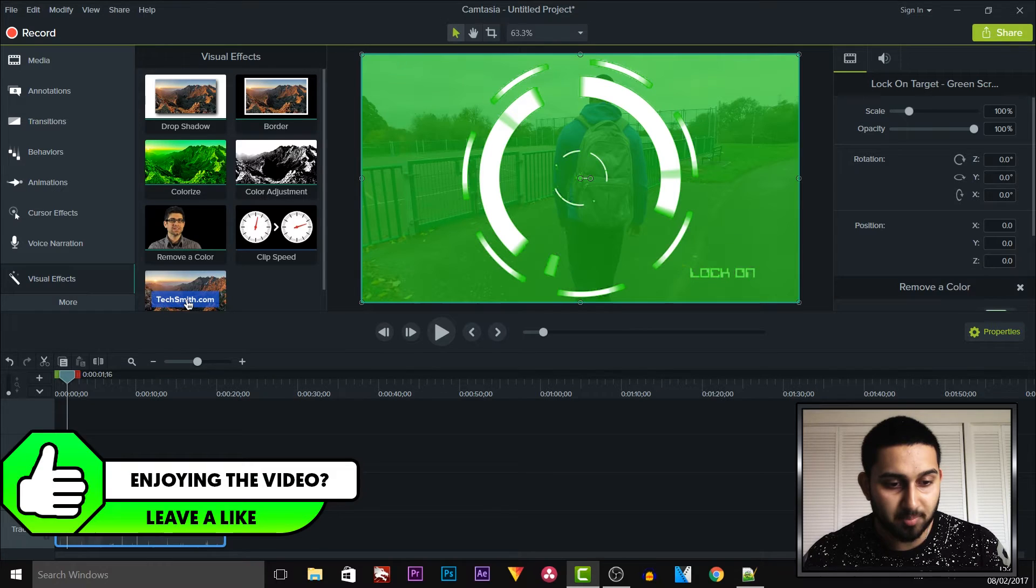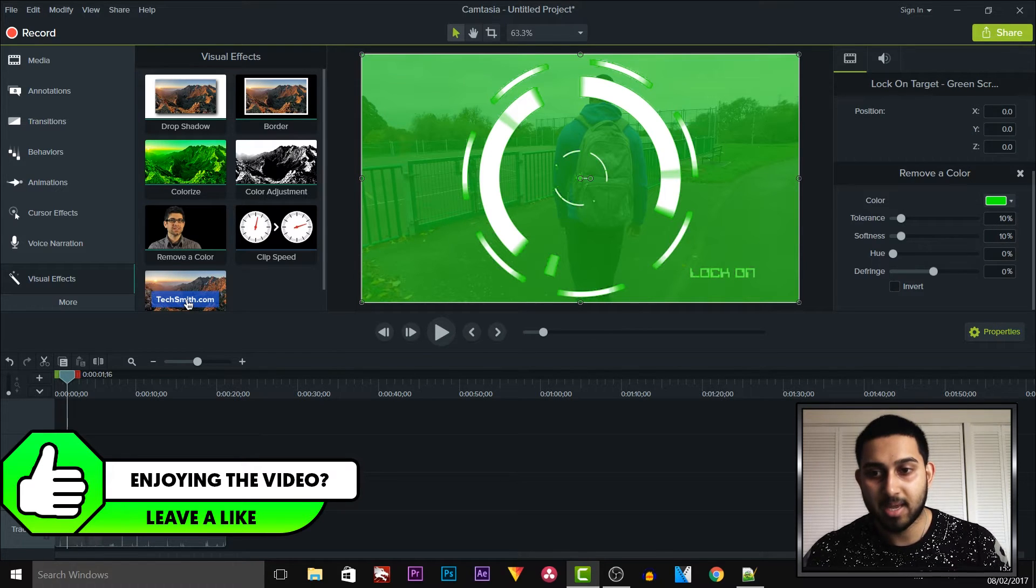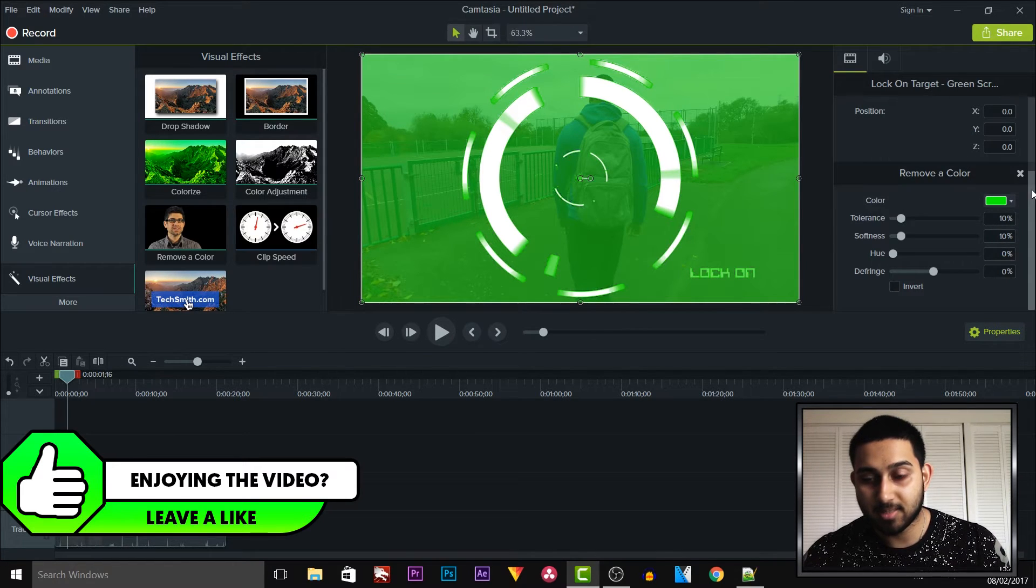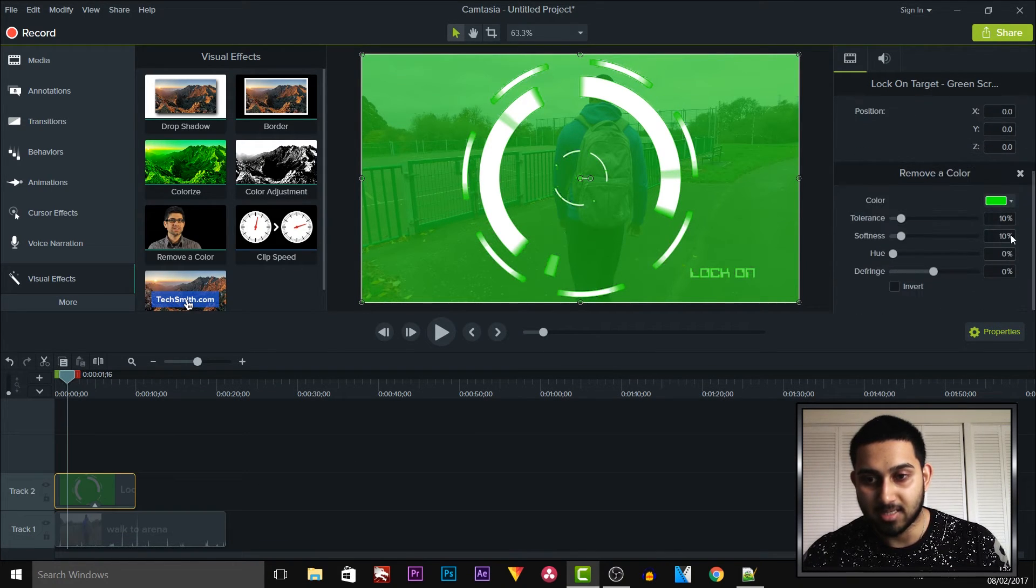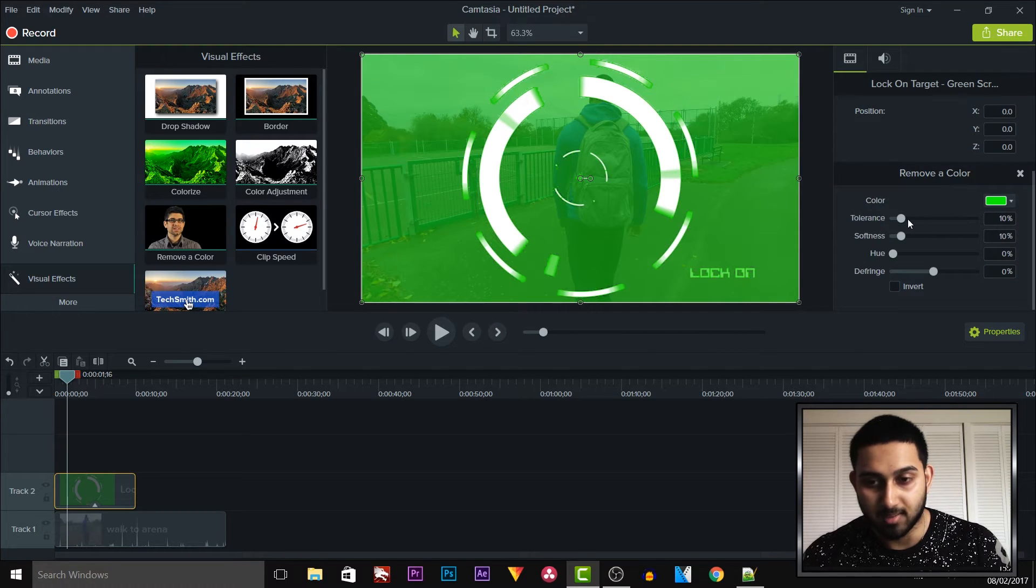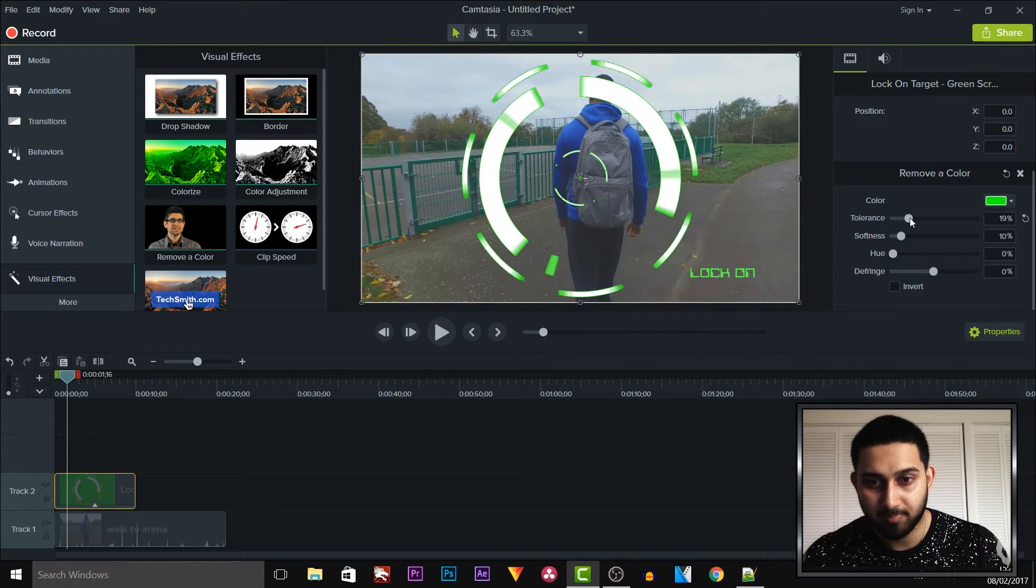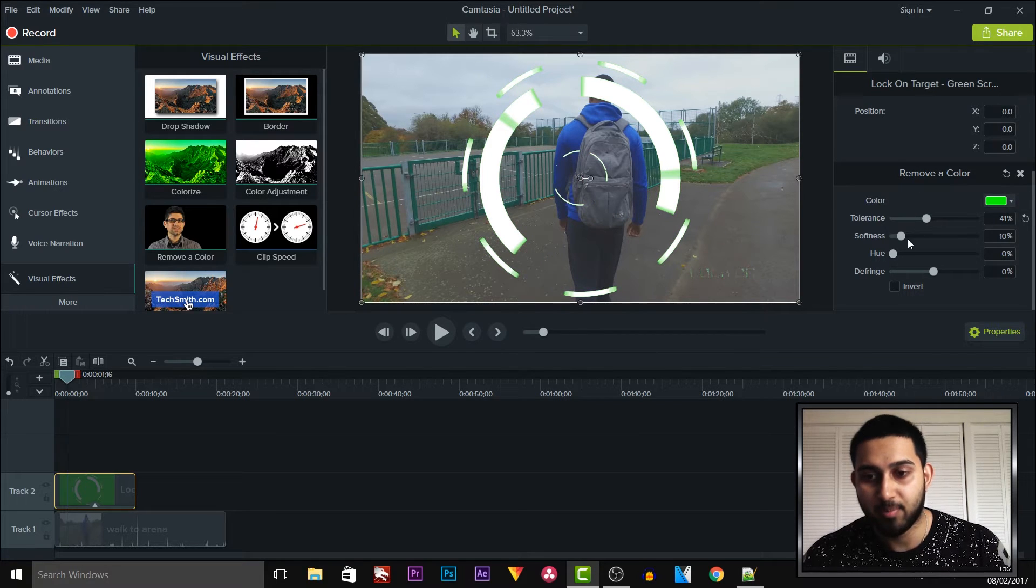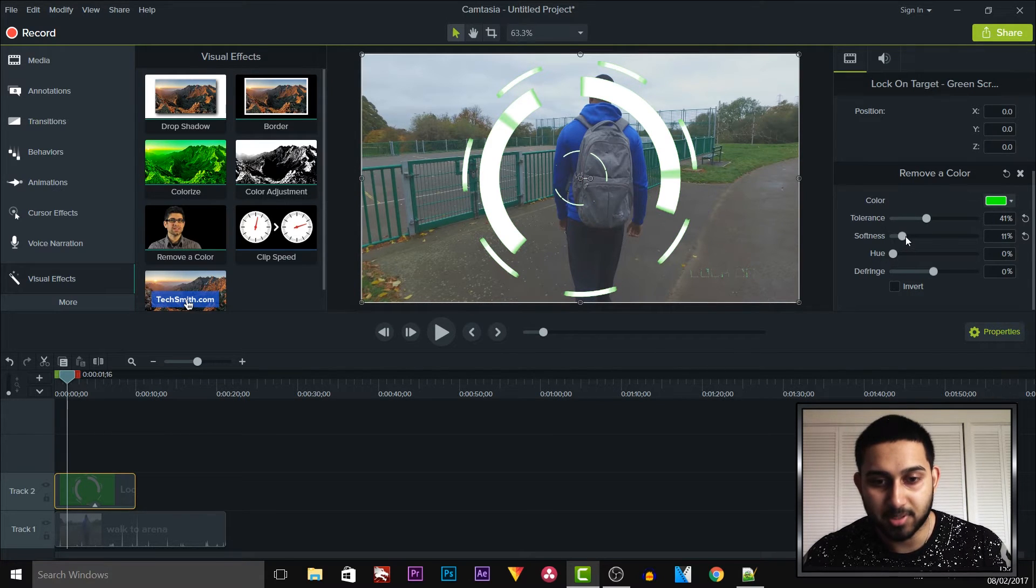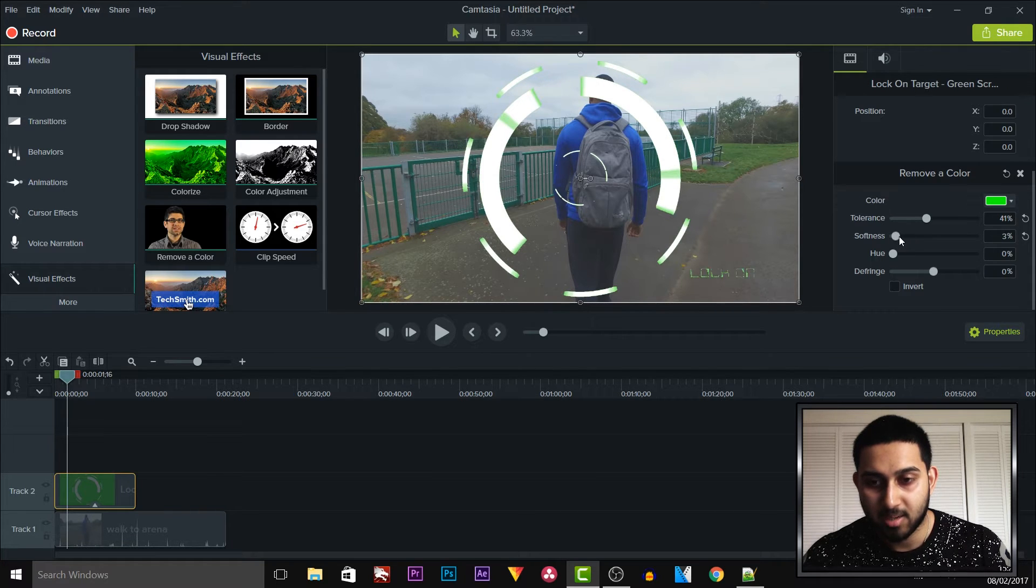We're going to drag and drop this onto that green screen, and as you'll see over to the side we're going to get these remove color options. So where it says tolerance, we're going to bring this up, and as you'll see the color will be removed just like that. And we also get an option for softness to soften the edges if you want to do it like that.